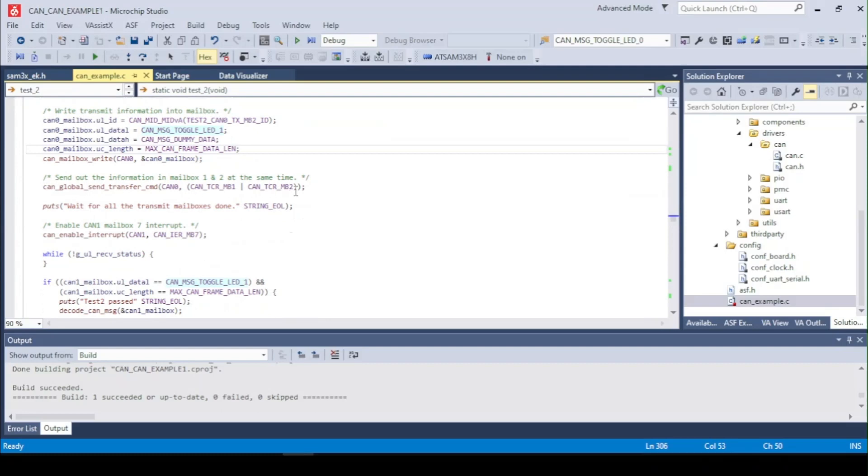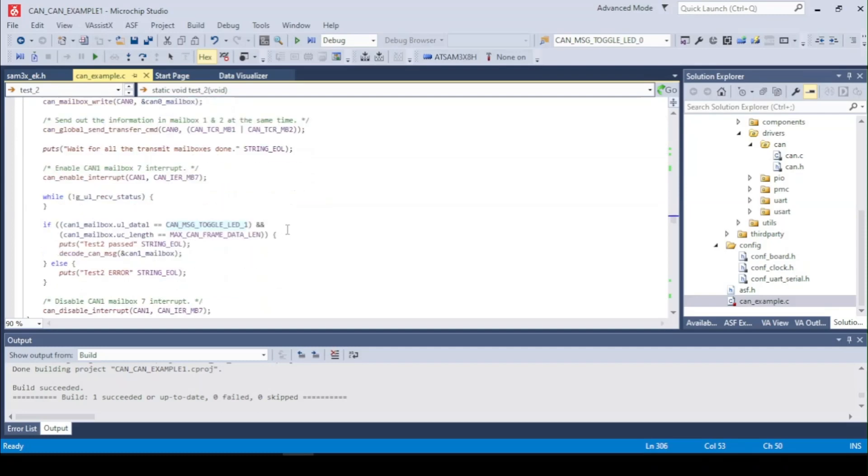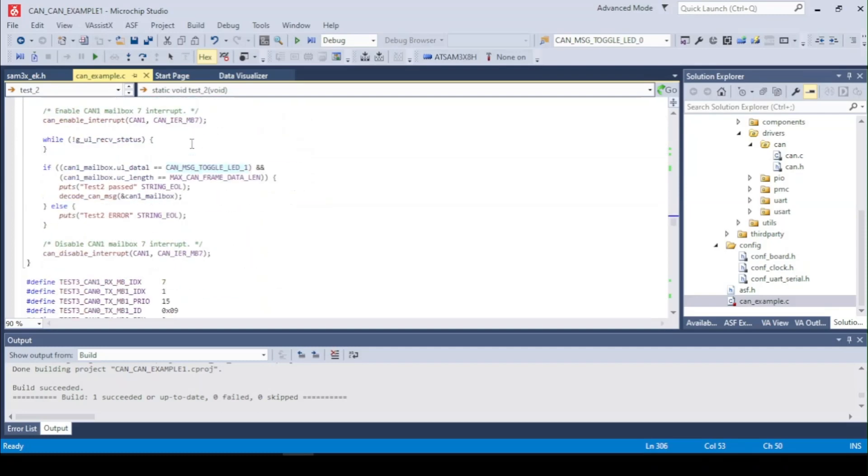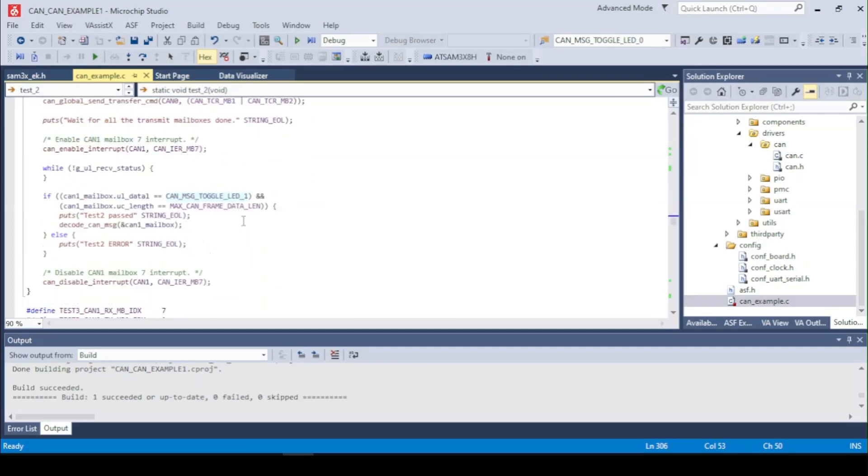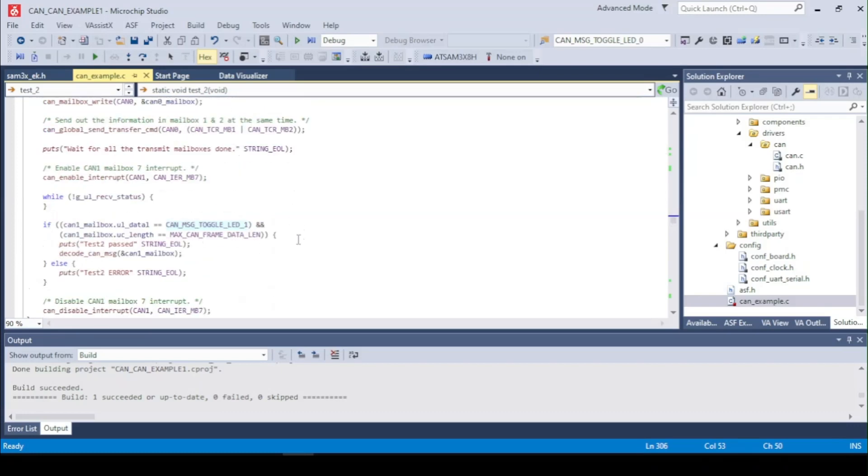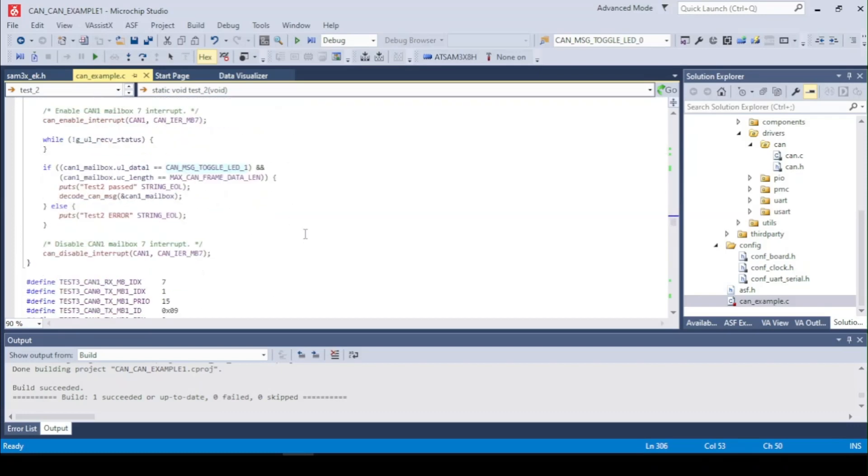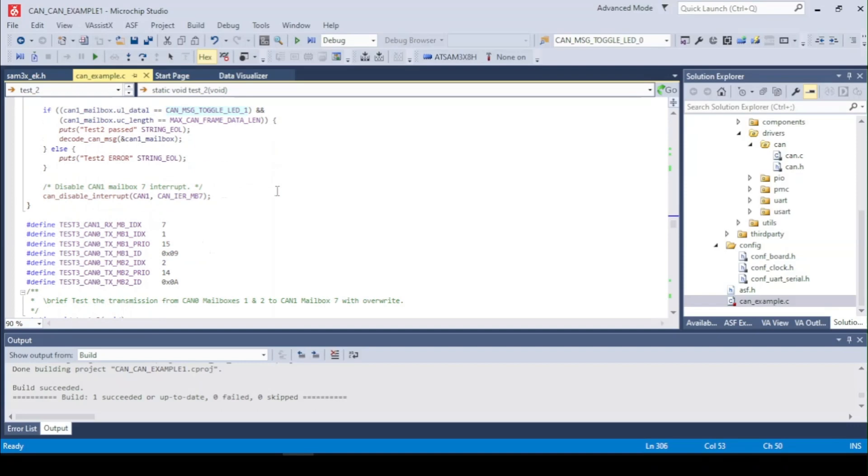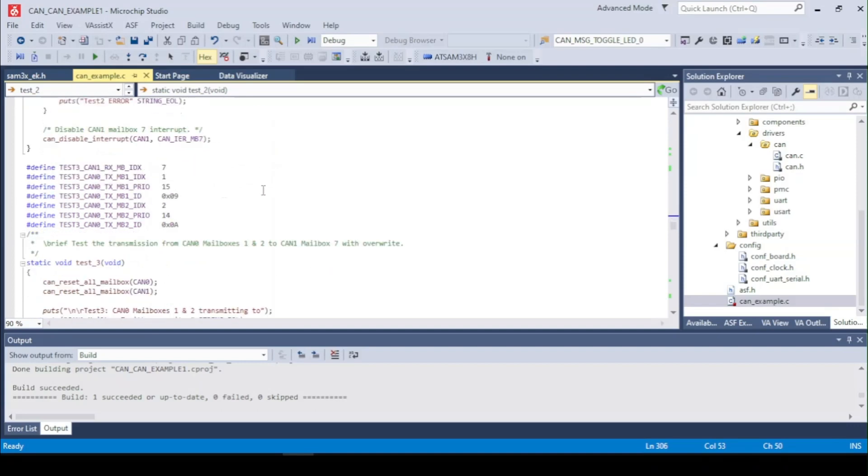Right here we write the two mailbox messages from CAN0 and enable the receiving on CAN1 mailbox 7. After we receive we check for the second message. And after it's correct we print it out and toggle it with the LED.